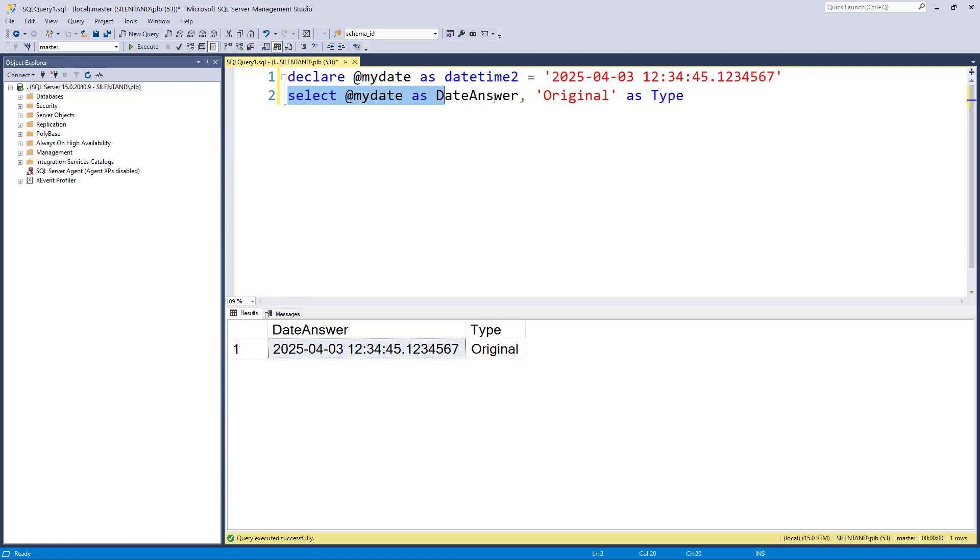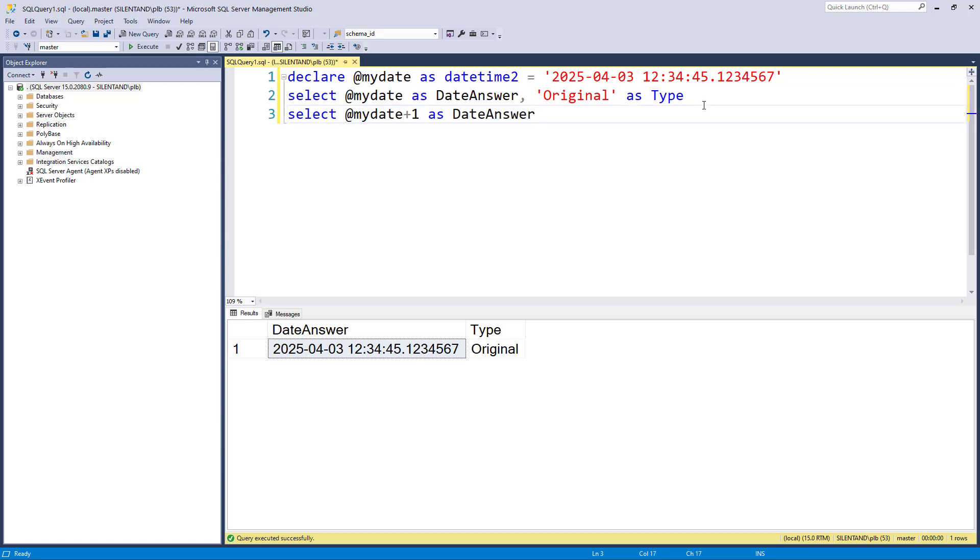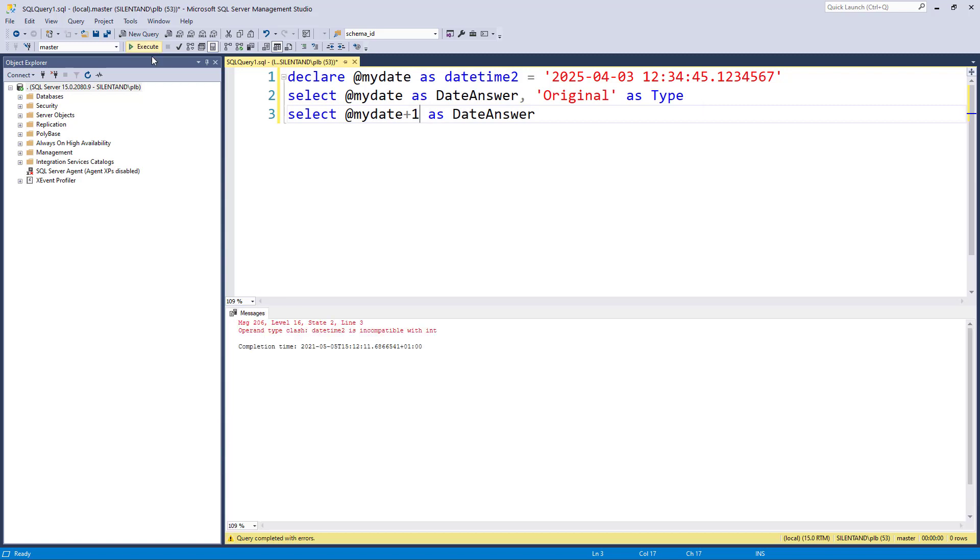And I'll now just select it. So there is my output. So let's say I wanted to do exactly the same thing, but I wanted to add a day. Let's see if this works. And the answer is no. Datetime2, which is what the variable is, is incompatible with int, which is what the number one is. So I cannot add a day like this.